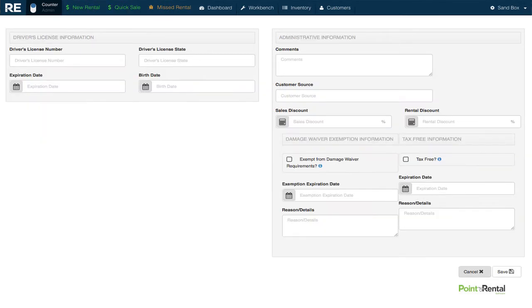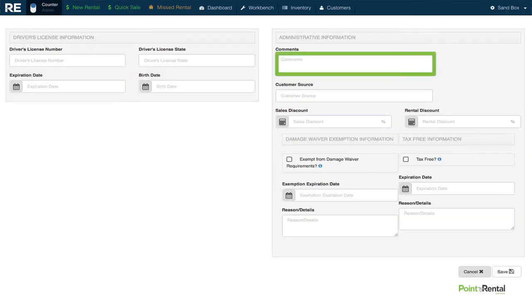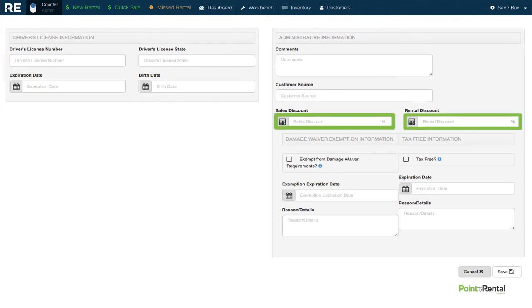We can also use the advanced mode to add comments, enter additional information, and even add a discount that will automatically be applied to all of Mike's future transactions.